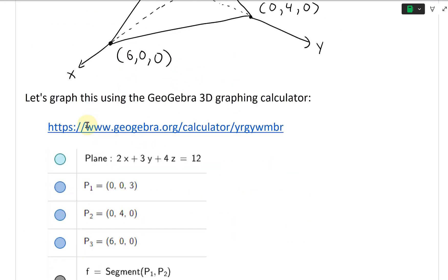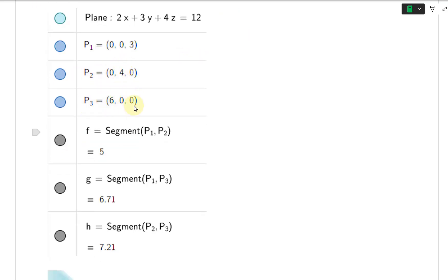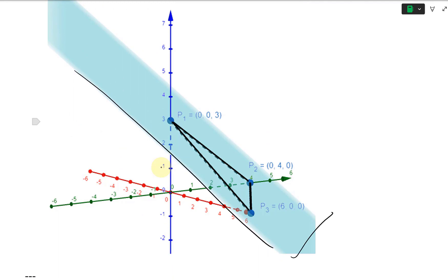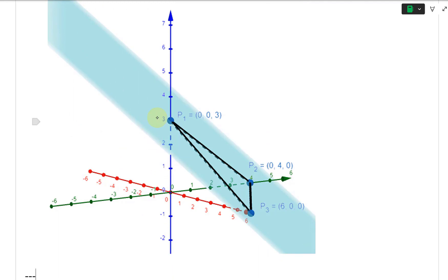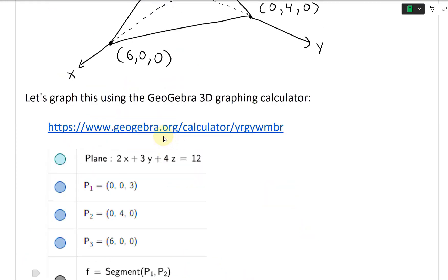Let's graph this using the GeoGebra 3D graphing calculator. I input the plane 2X plus 3Y plus 4Z equals 12 along with the points (0, 0, 3), (0, 4, 0), and (6, 0, 0), and line segments connecting them. You get a graph showing the plane extending well beyond the triangle formed by the intercepts. You can play around with the link provided.